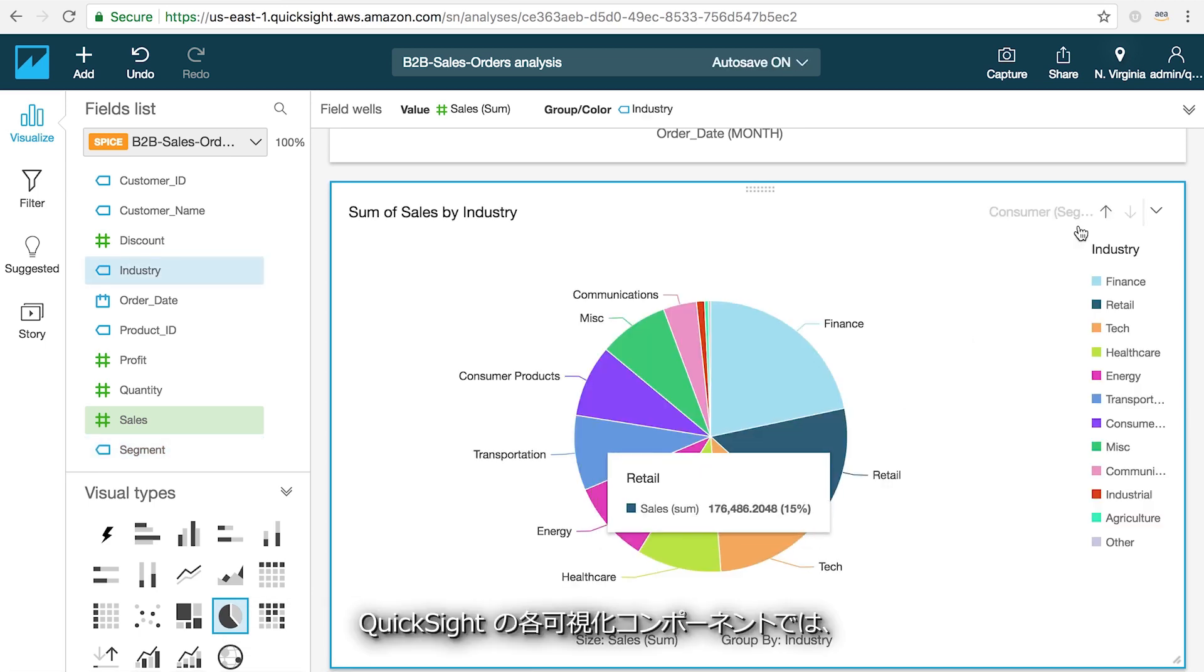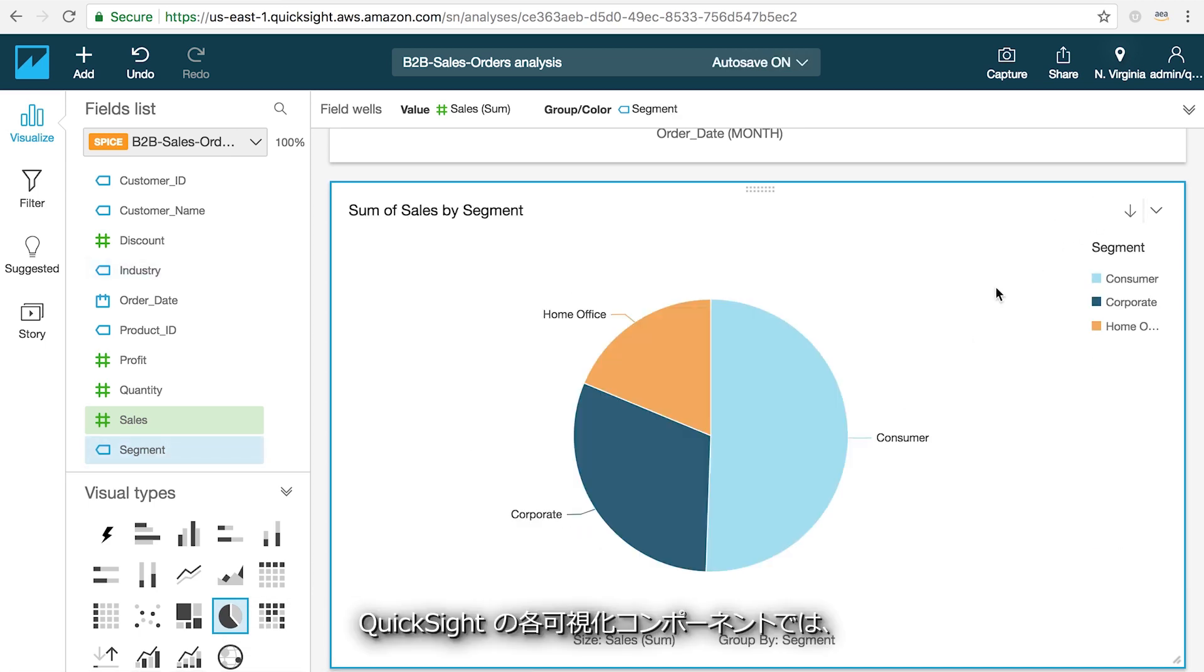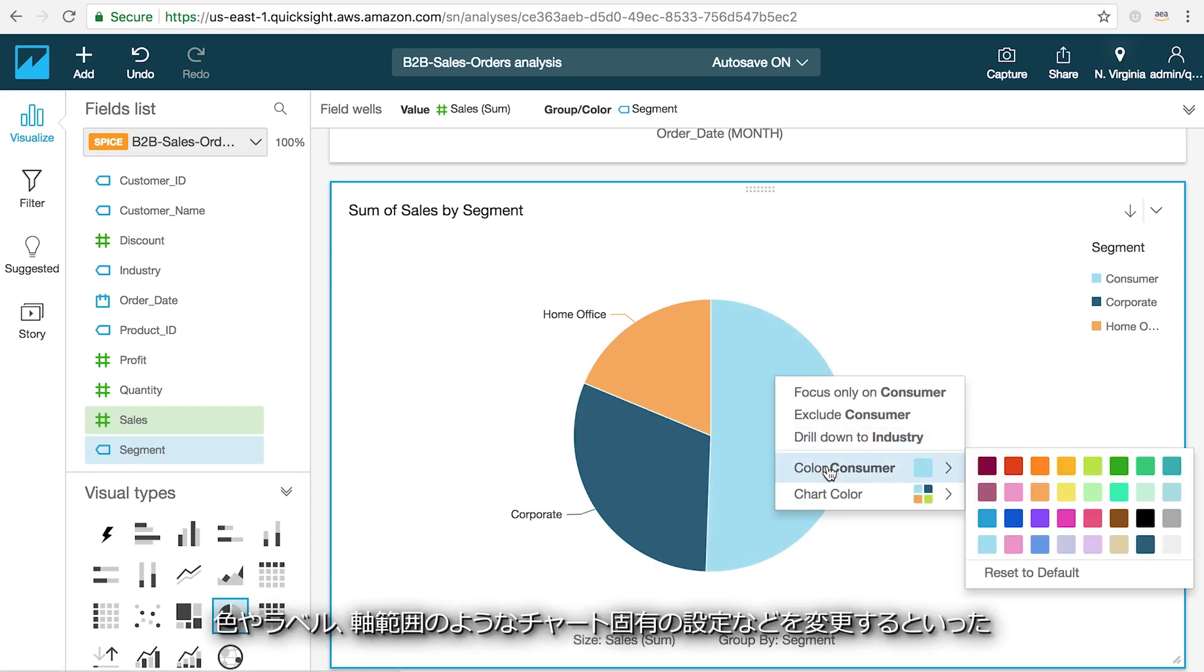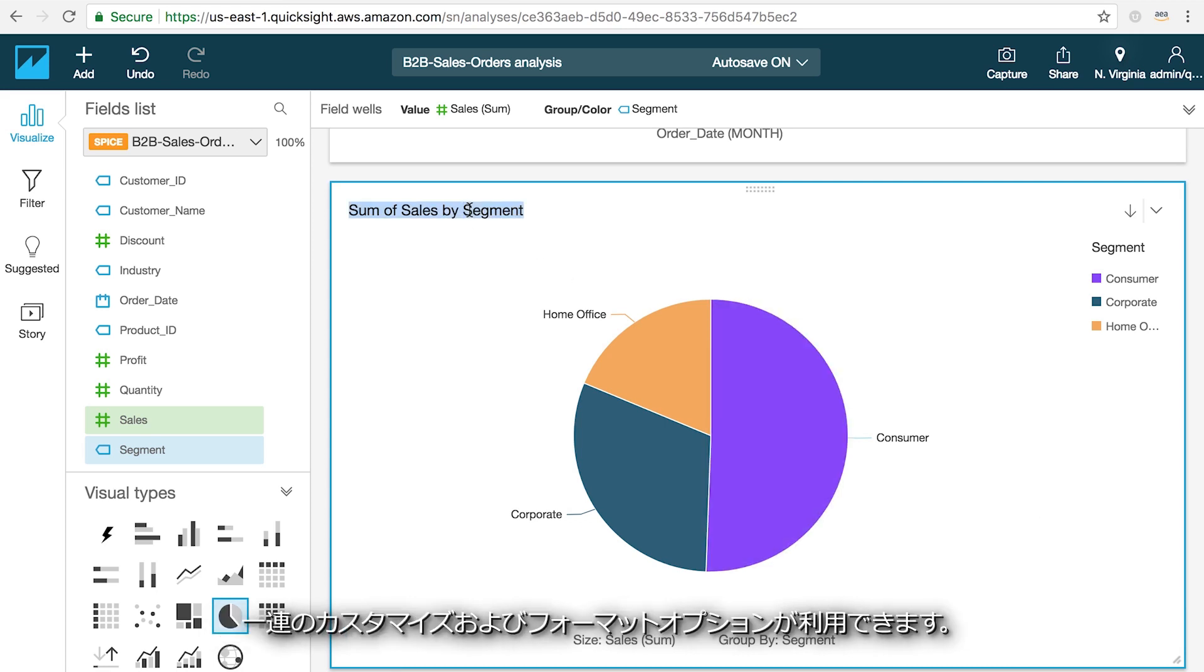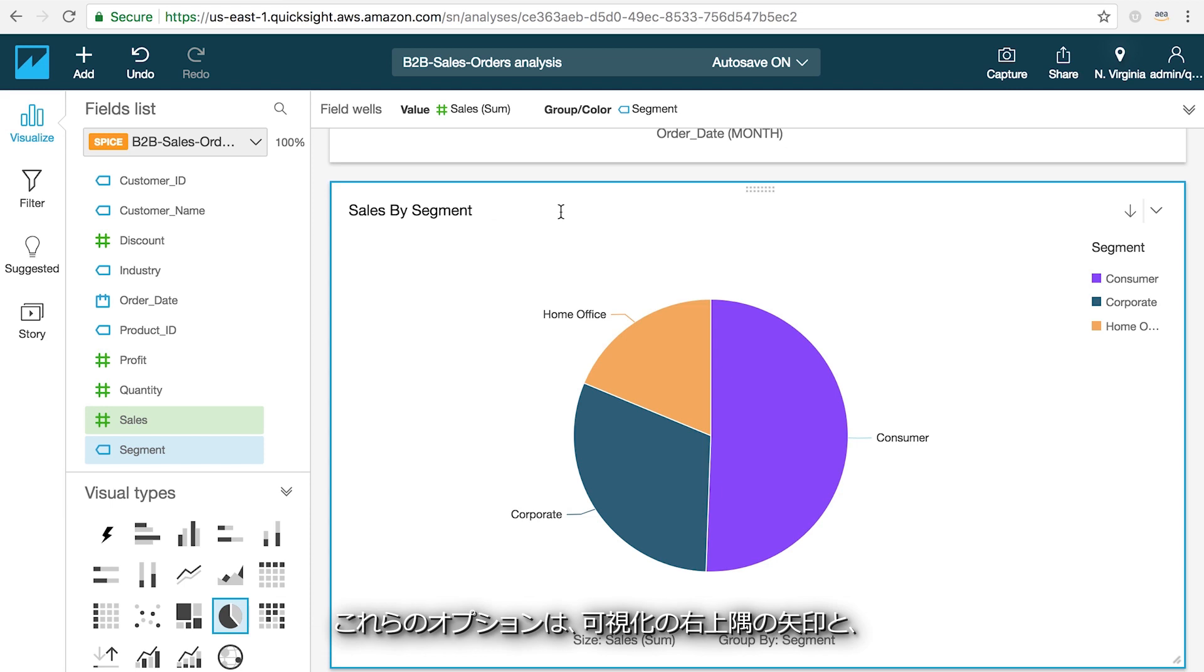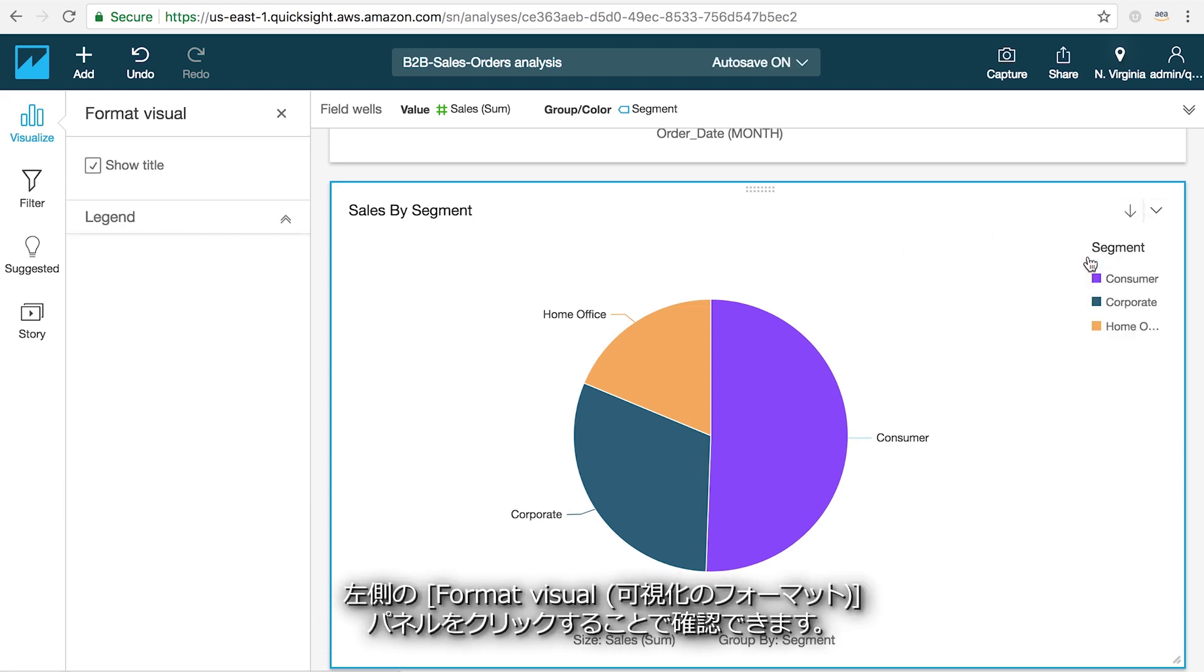The visualization components in QuickSight each have a set of customization and formatting options available, including changing colors, labels, and chart-specific settings like axis ranges and more. You'll find these by clicking on the arrow in the upper right hand corner of the visual and the format visual panel on the left hand side of the screen.